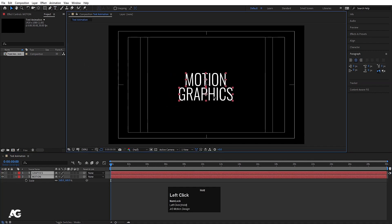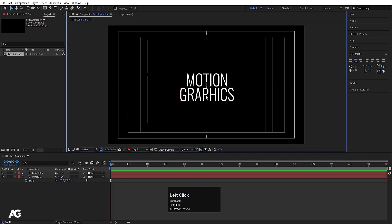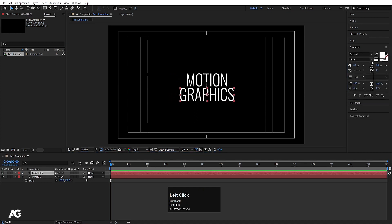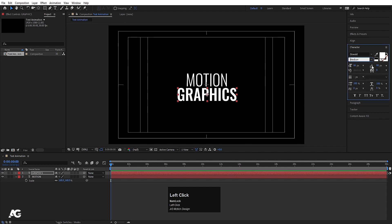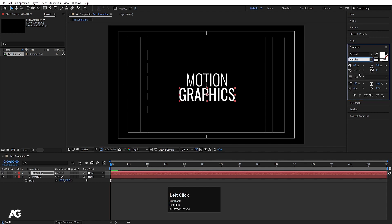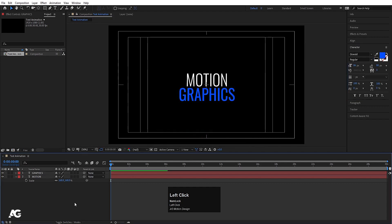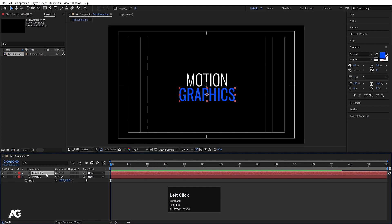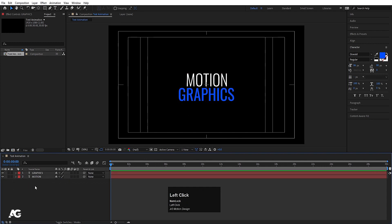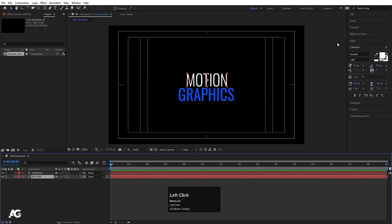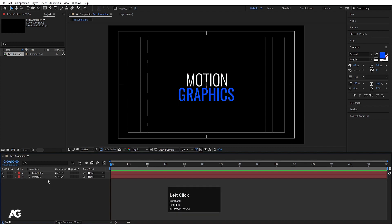Press V for the selection tool and move both texts into position. Select the 'graphics' text, go to the Character menu, change the font weight from Light to Regular, and set the color to blue. Now we will animate these texts. In After Effects there are two ways to animate text: one is manual and one uses the Effect and Presets panel. We are going to learn both.